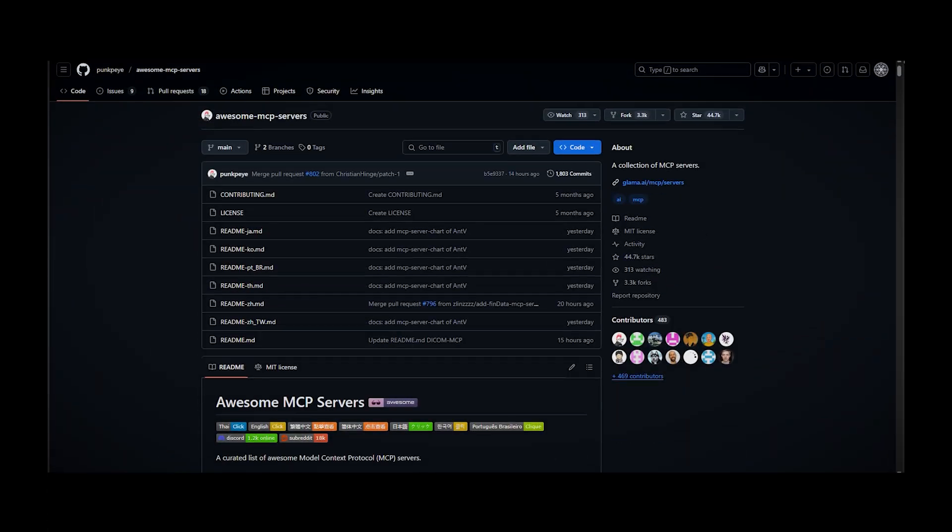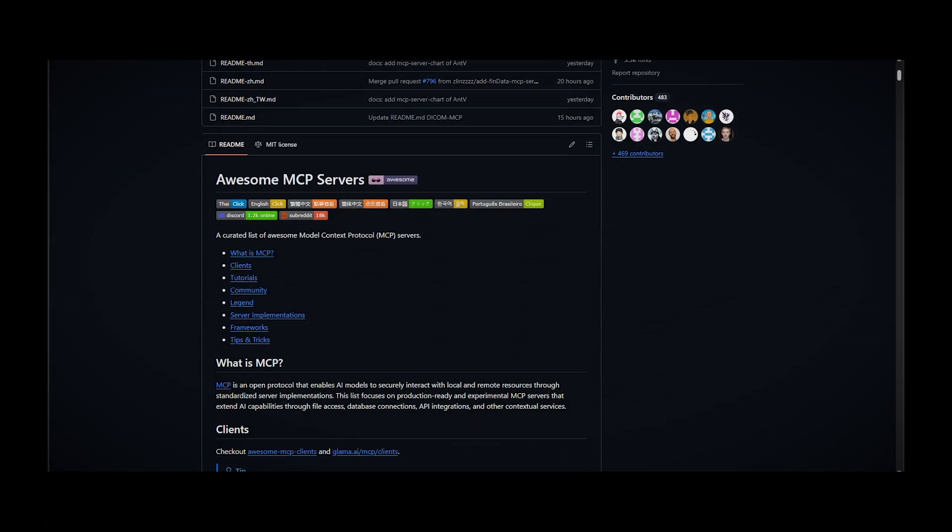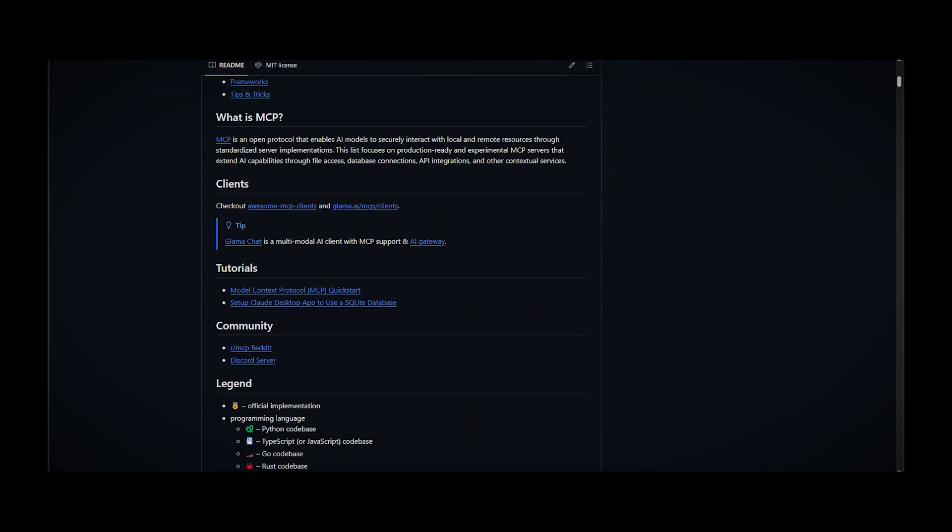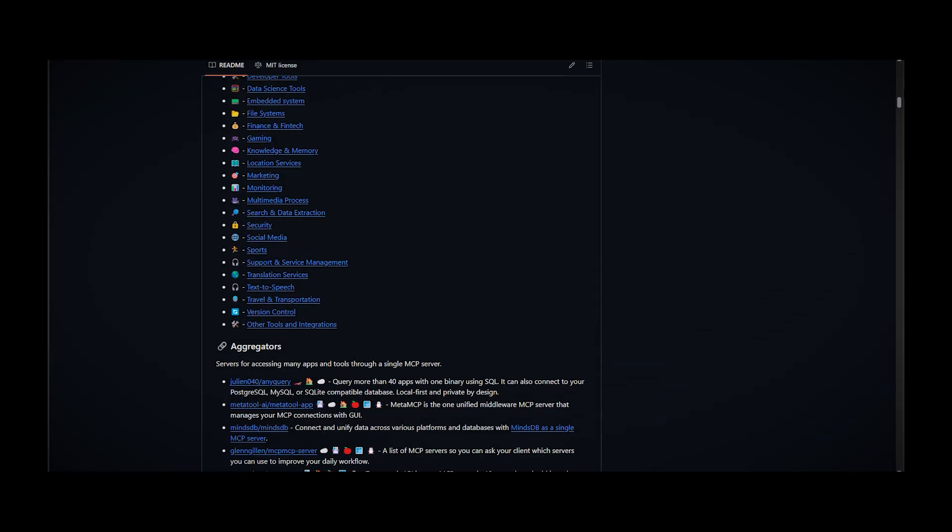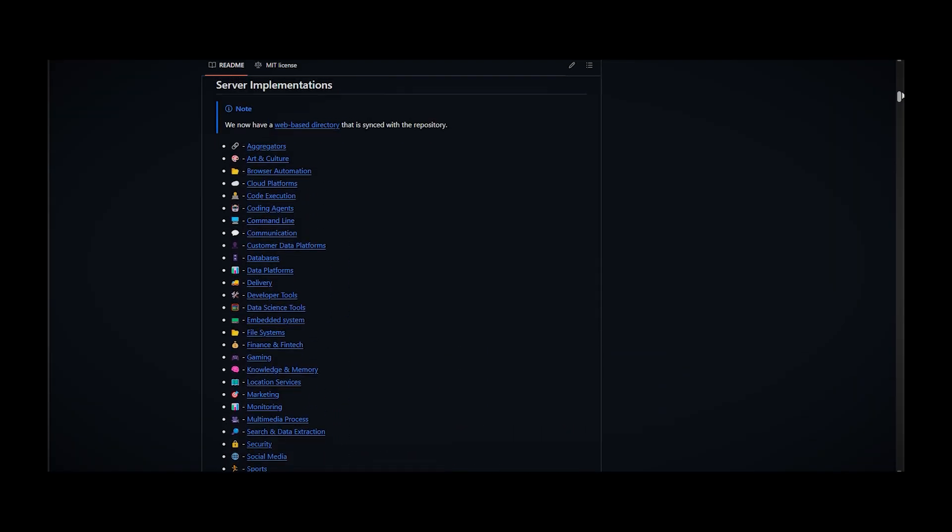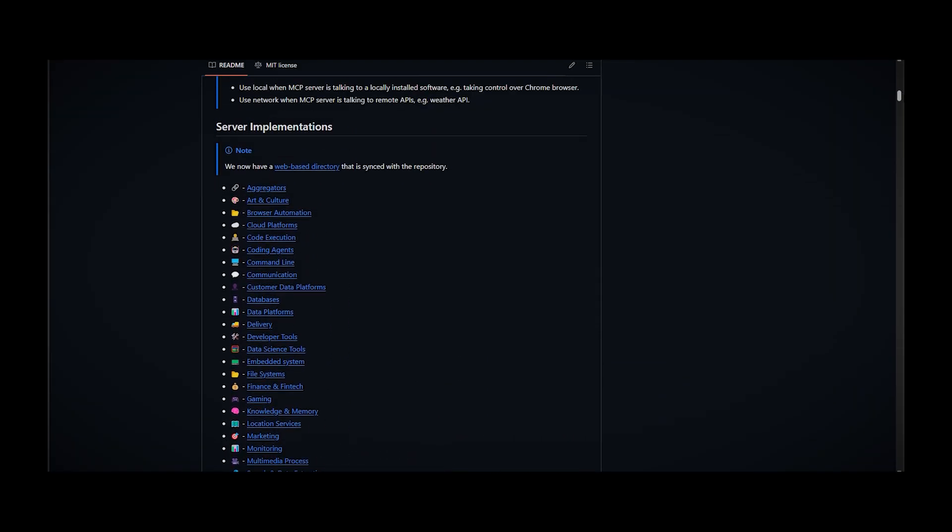Another amazing resource is awesome MCP servers collection. This repository organizes MCP tools into categories like productivity, art and culture, gaming, finance and many more.